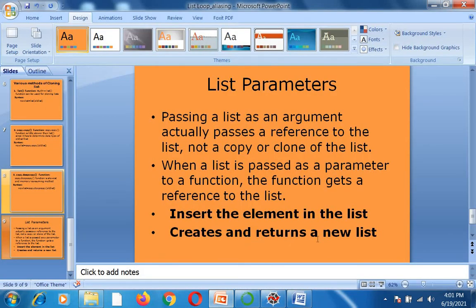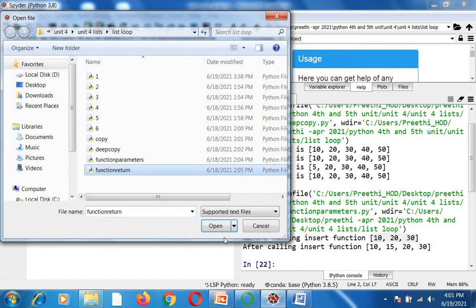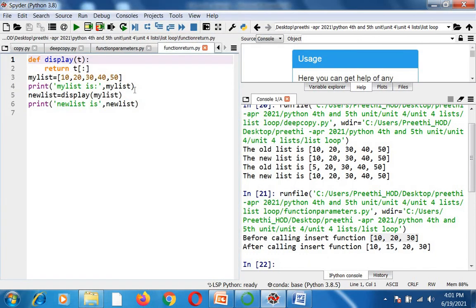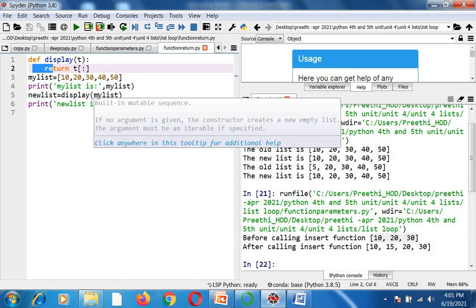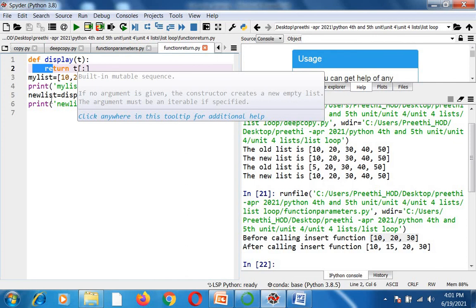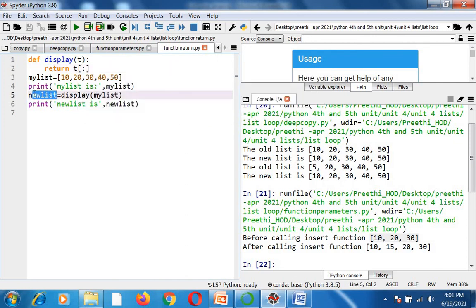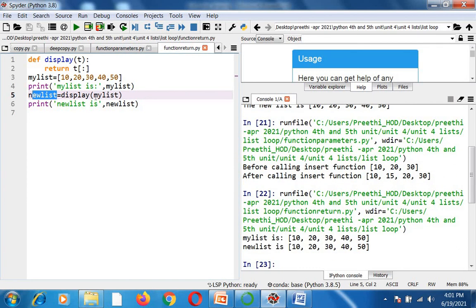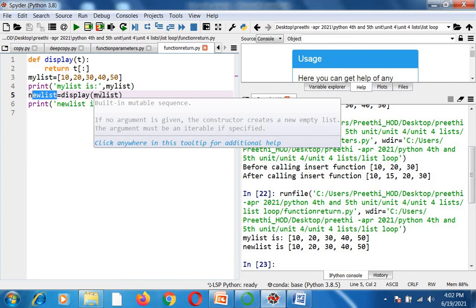Finally, I show how to create and return a new list from a function. I have a function called display(t) which returns t[:] — the entire list. In main, my_list contains 10, 20, 30, 40, 50. I call new_list = display(my_list), which passes my_list as a parameter. Inside the function, return t[:] sends the entire list back. New_list then contains 10, 20, 30, 40, 50, and printing new_list displays all elements. This demonstrates passing a list as a parameter and returning it from a function.